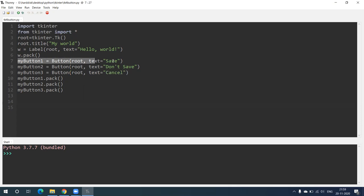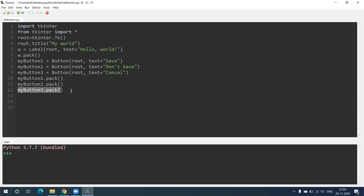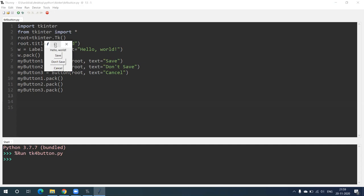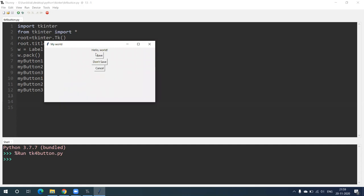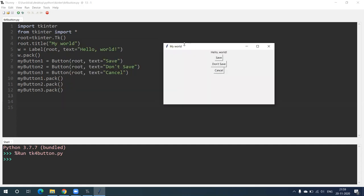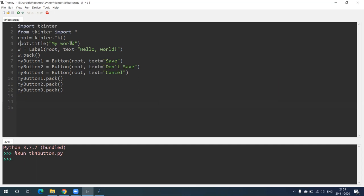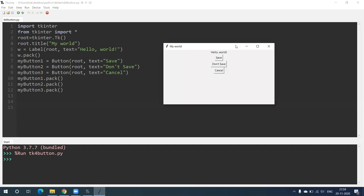Each button syntax is closed with a dot pack() call. The first button uses my_button_one.pack(), the second uses my_button_two.pack(), and the third is finished with my_button_three.pack(). Let's run it and see the output. A window has been created with the title 'My World', and the label 'Hello World' is written there, along with three buttons: Save, Don't Save, and Cancel.